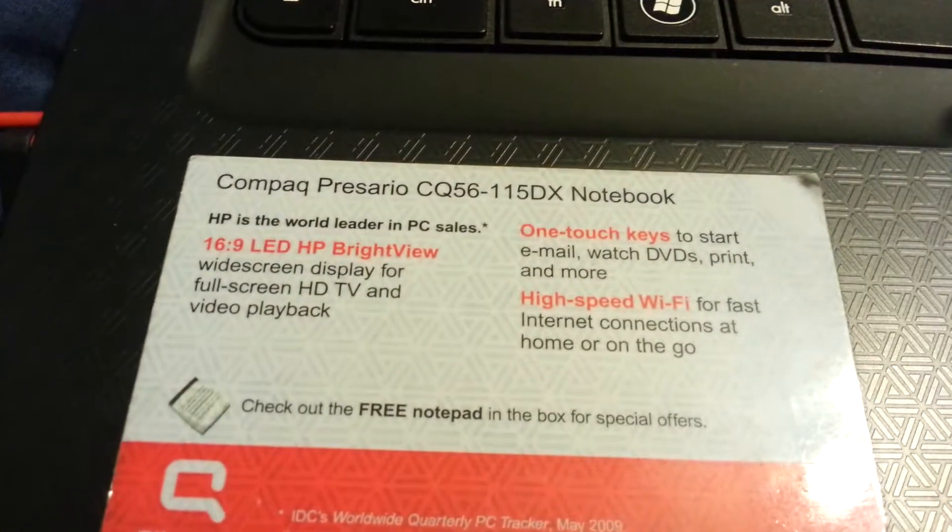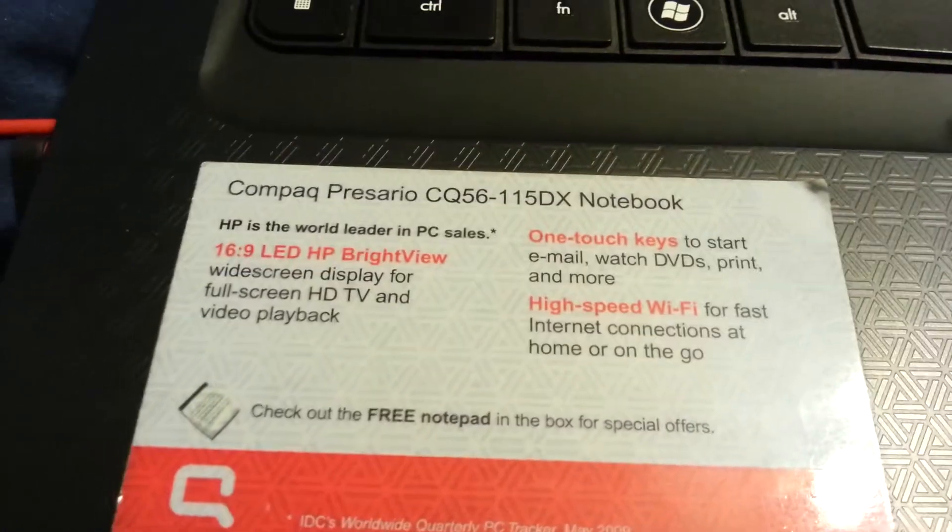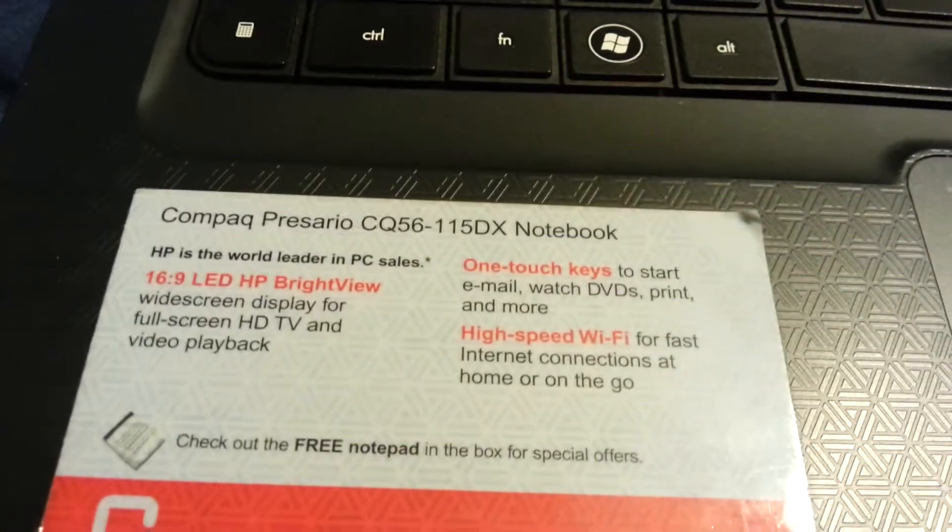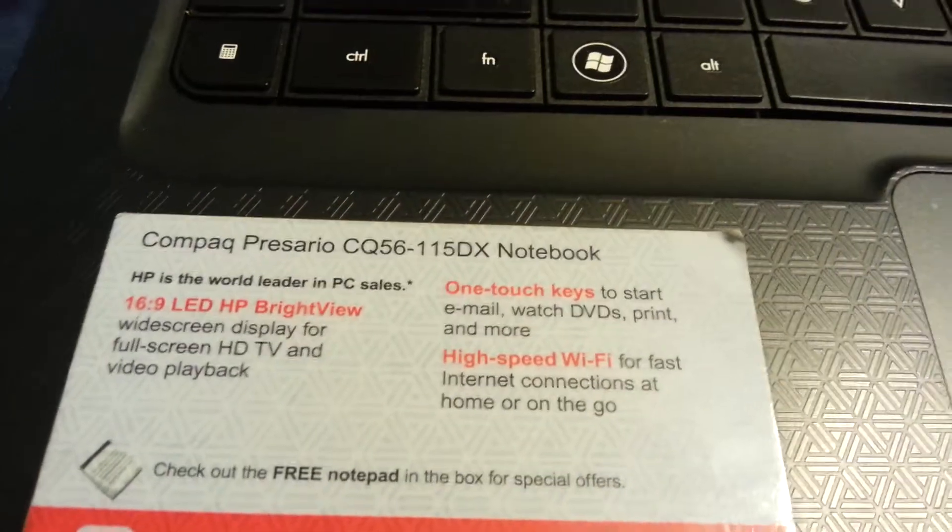Alright guys, I'm doing a quick video on how to fix the black screen on a Compaq. Specifically, this is the Compaq I have. You may have something different. I don't know if this will work differently for you.